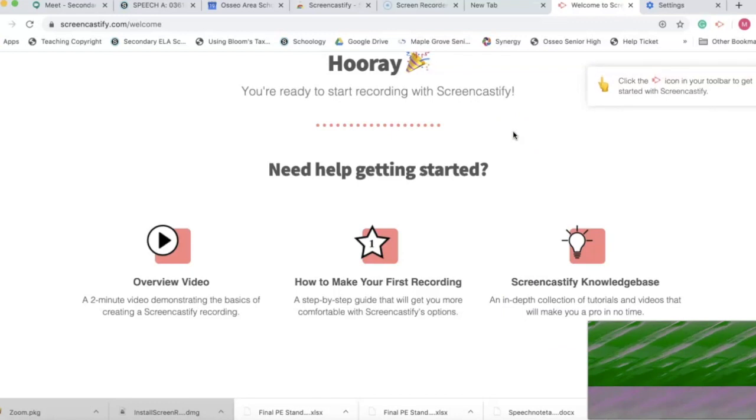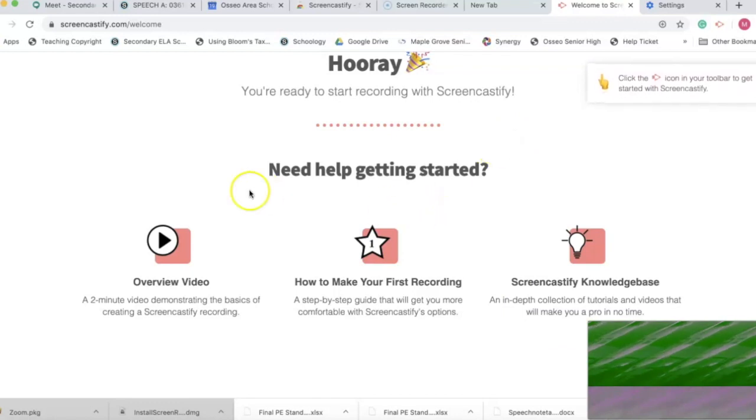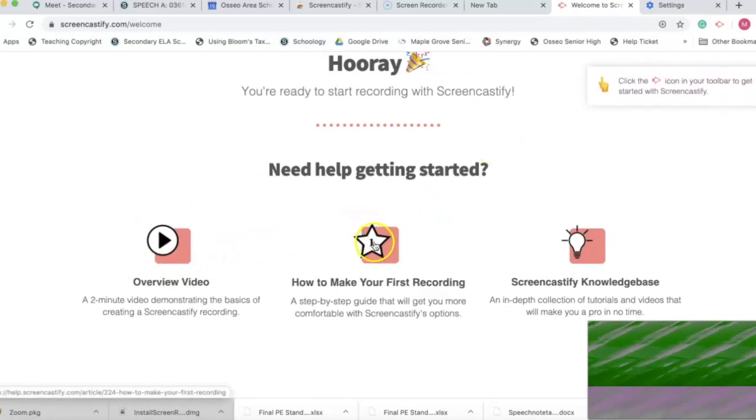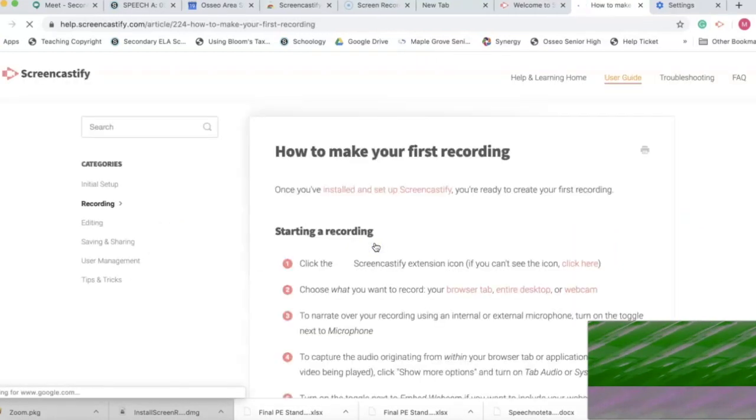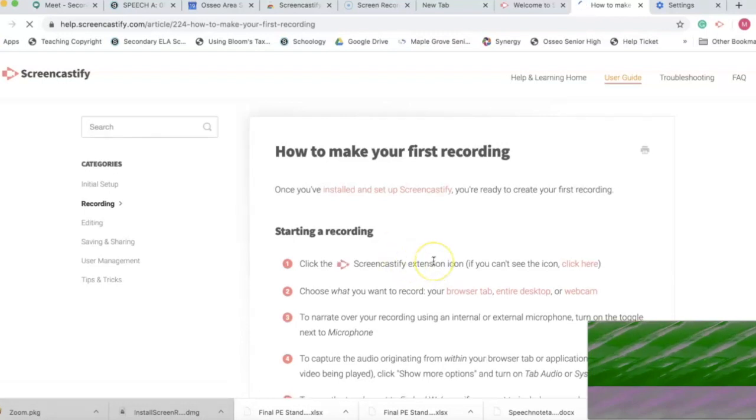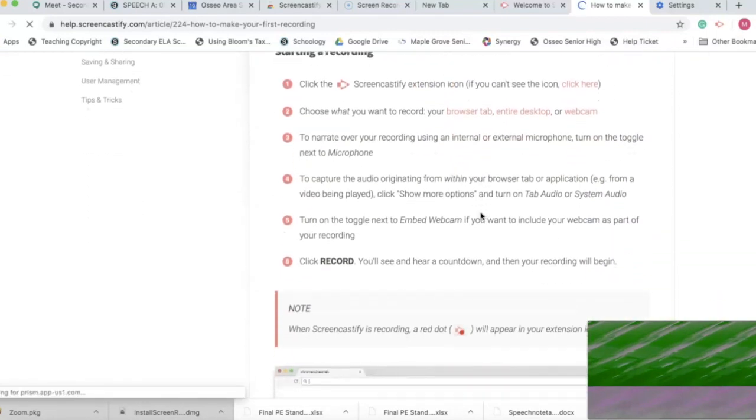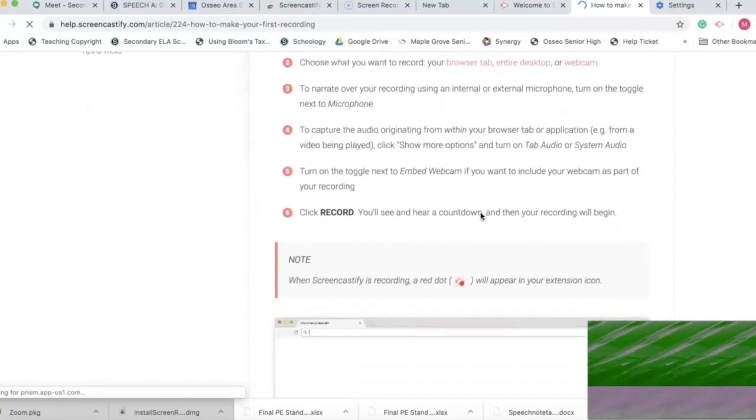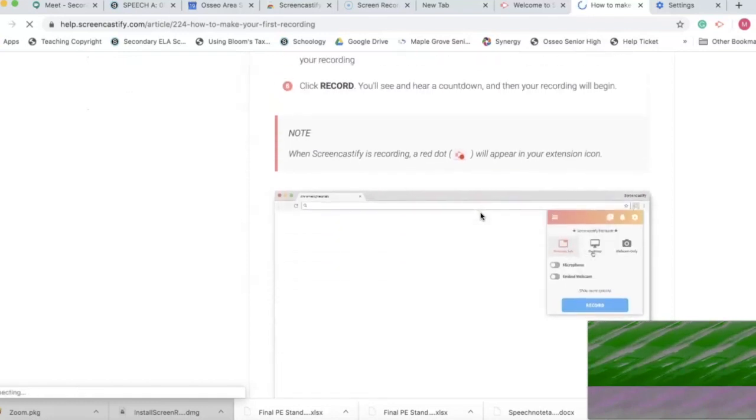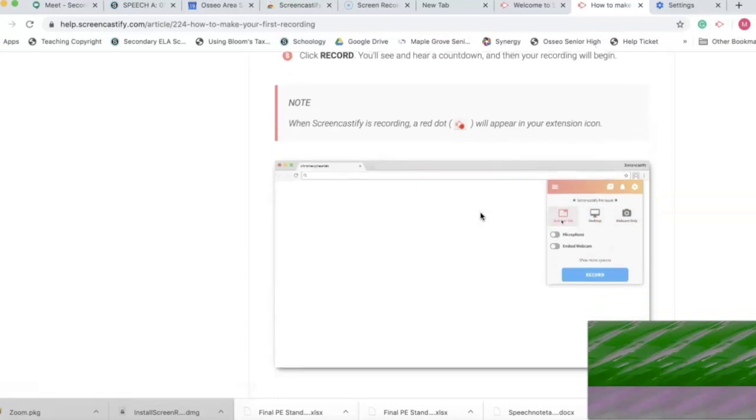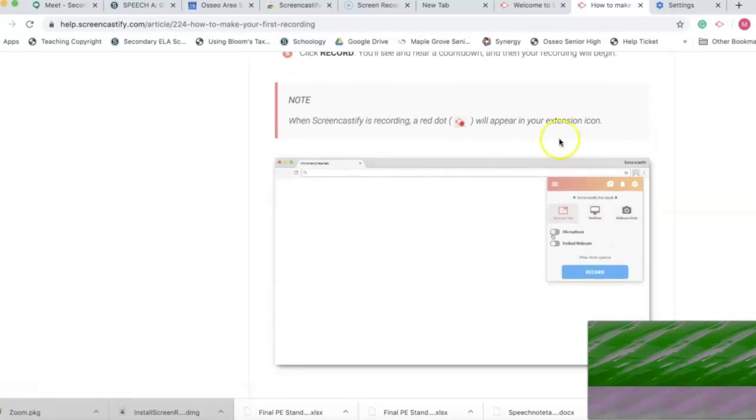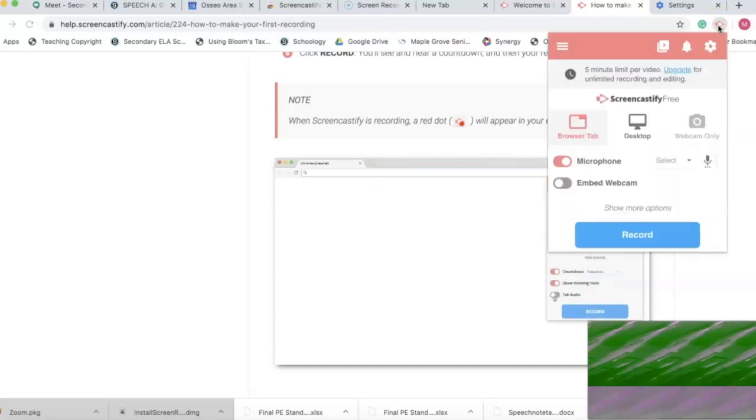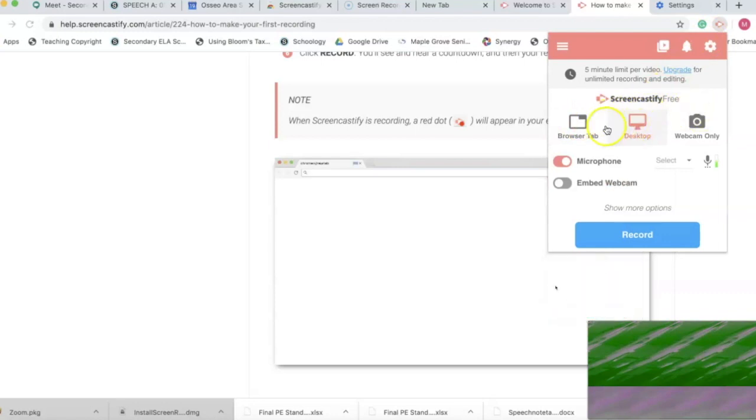That's fine. Overview video, we'll save that for later. Let's go to how to make your first recording. Once you've installed, click the Screencast-O-Fy extension, choose what you want to record. Mm-hmm, mm-hmm. Okay, let's try that.